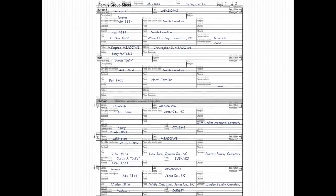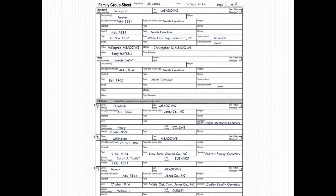Family group sheets will also help you compile a complete family history. A family group sheet should show basic information about a single family, including major life events and relationships. It should also allow you to see at a glance what information you have and what else you need to find.